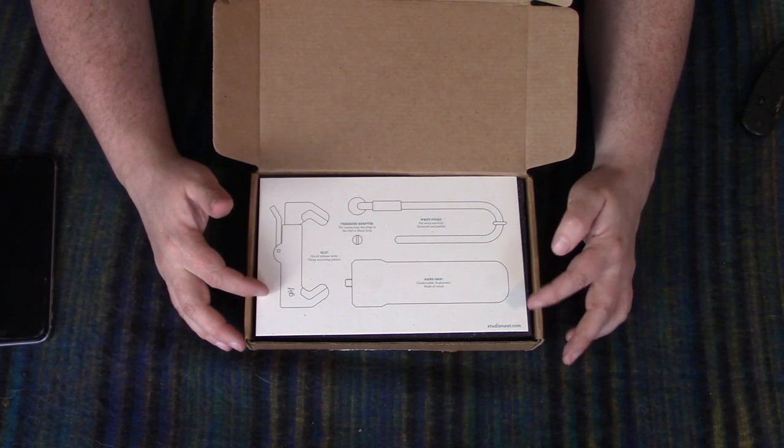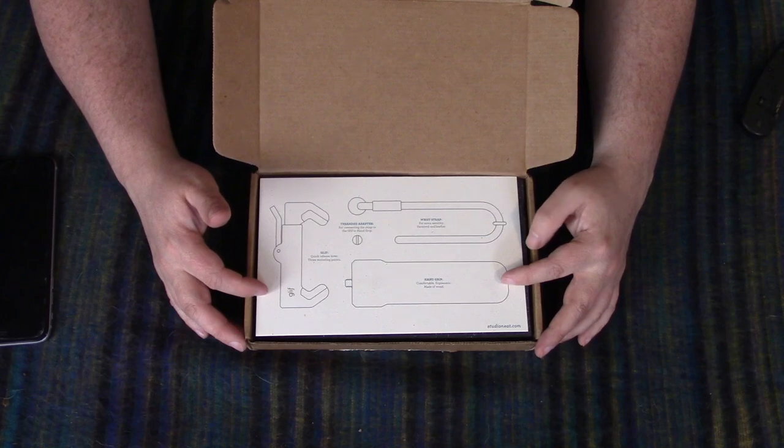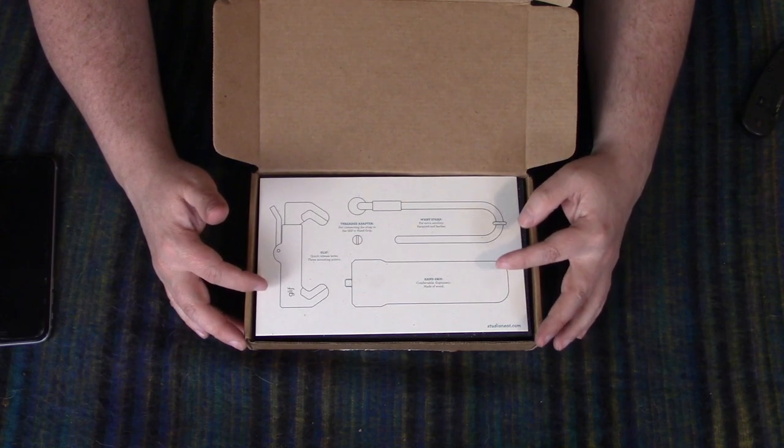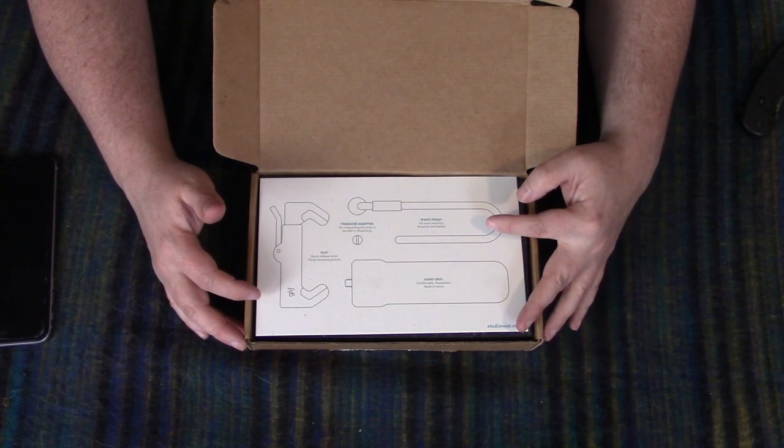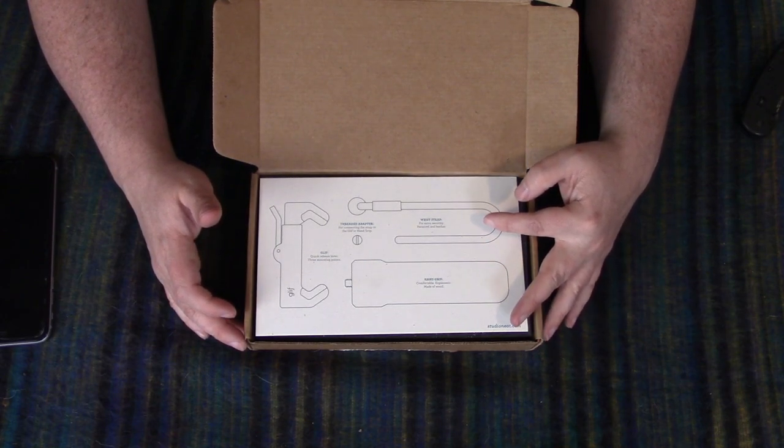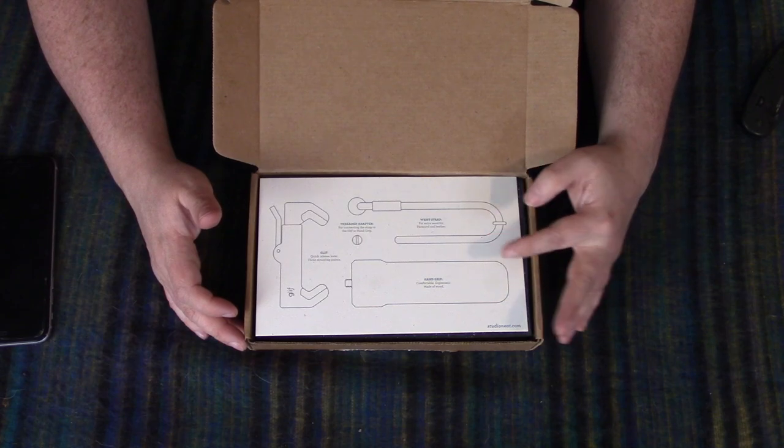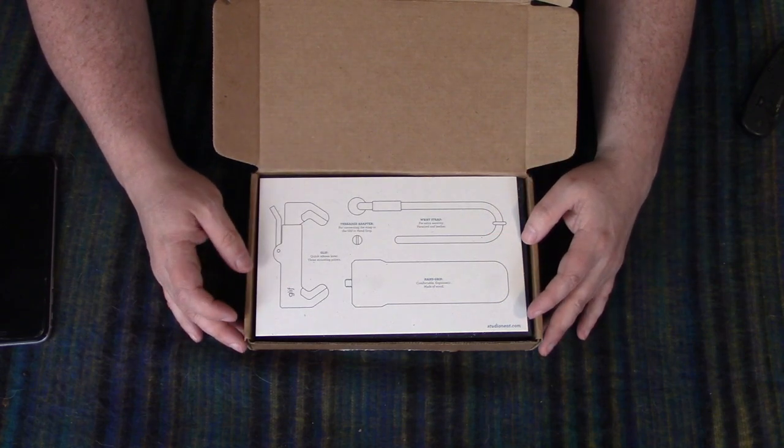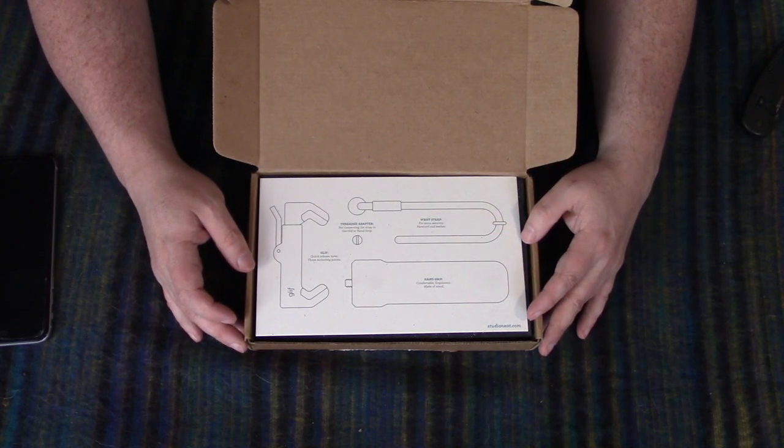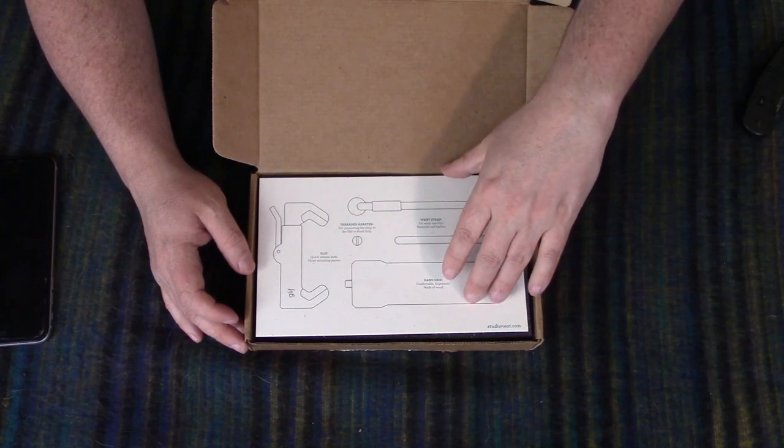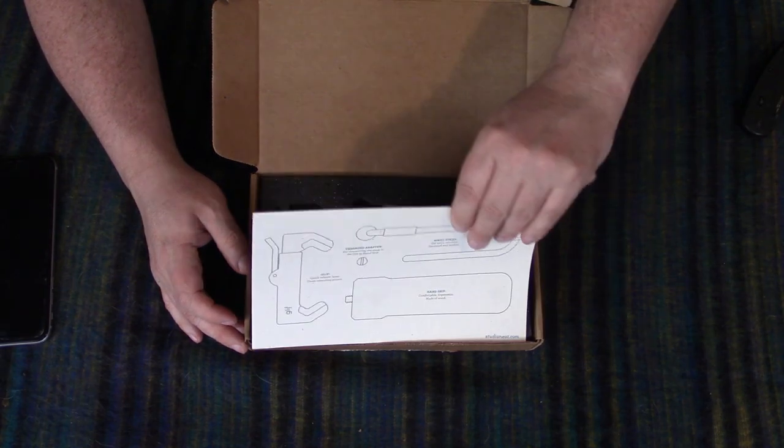So here's a layout of what's in the box. There's your Glyph, your hand grip, comfortable ergonomic made of wood, a wrist strap for extra security, paracord and leather, and then there's a threaded adapter for connecting the strap to the Glyph or the hand grip.